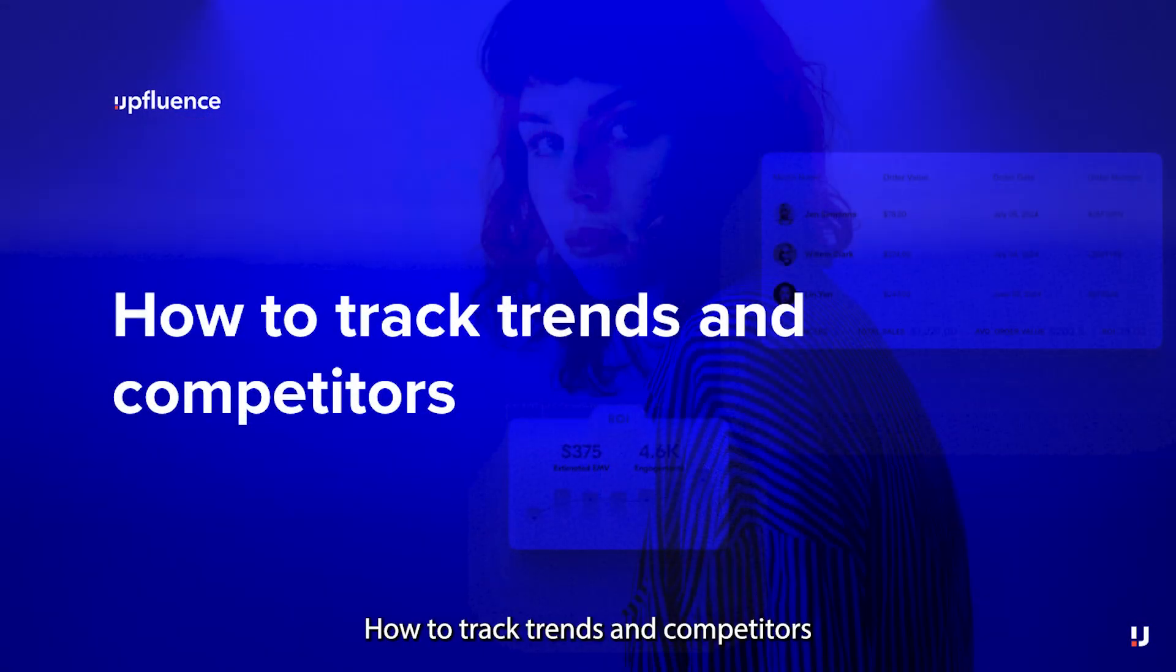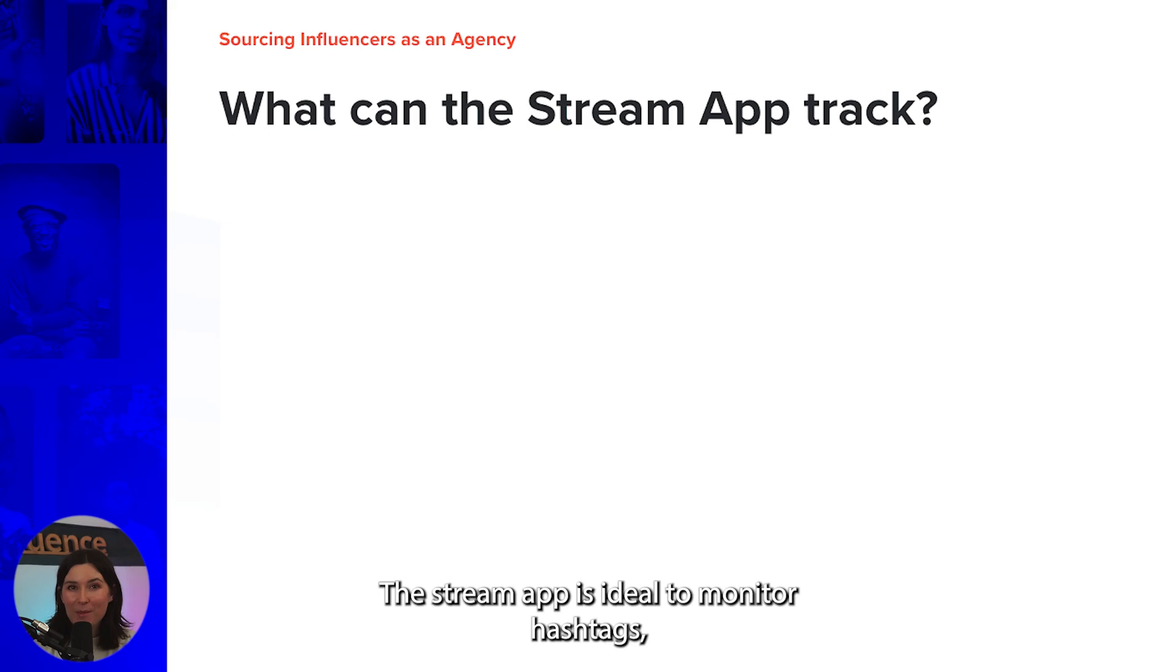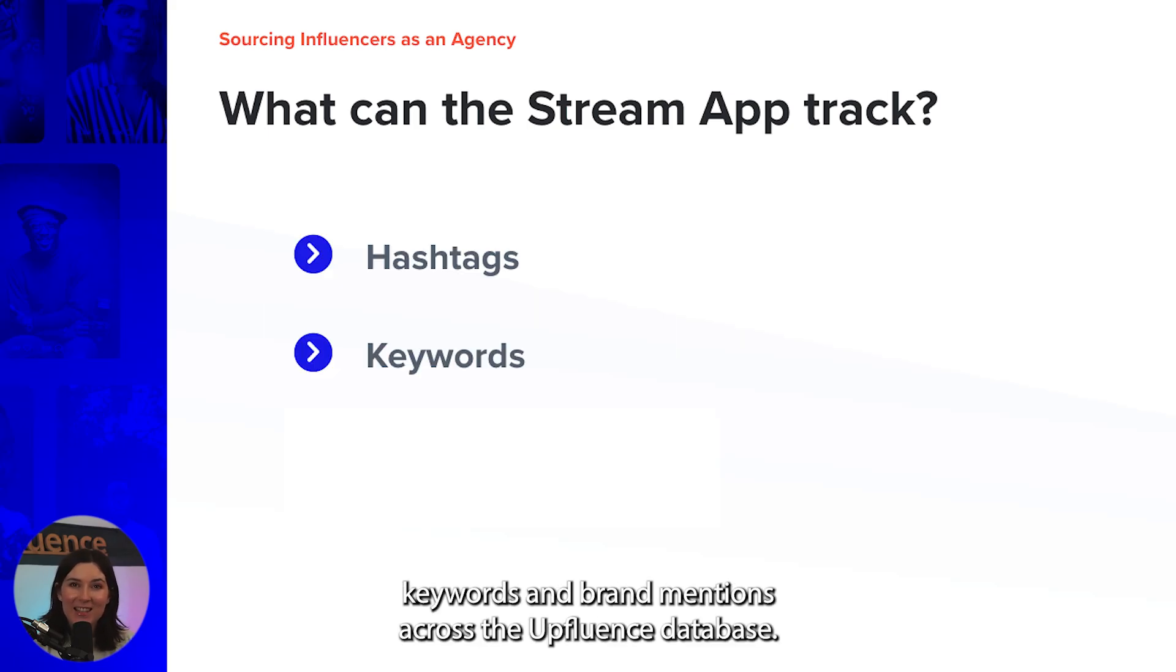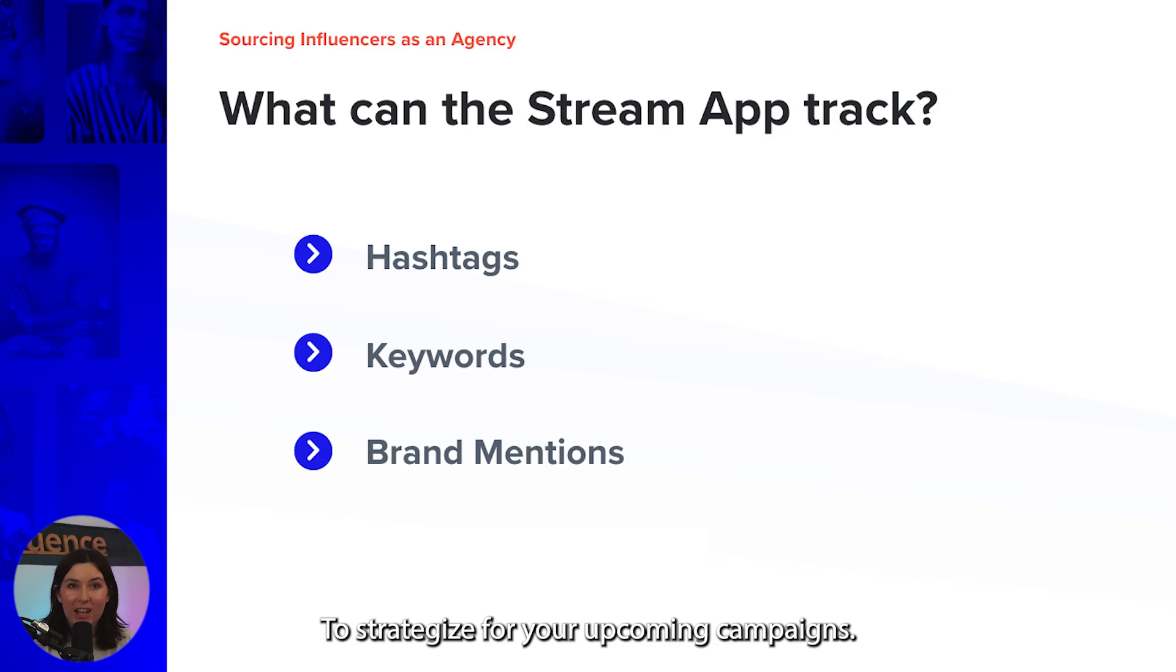How to track trends and competitors. The Stream App is ideal to monitor hashtags, keywords, and brand mentions across the Upfluence database to strategize for your upcoming campaigns.